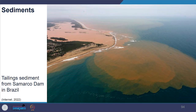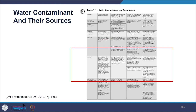In the image you can see the tailings sediment from the Samarco Dam in Brazil. You can further refer to the table for impact causes and facts showing contaminants and their sources.